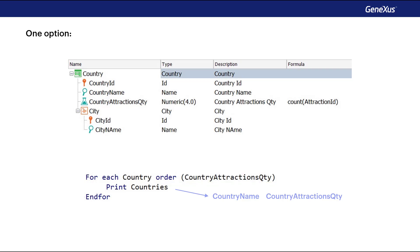This solution is completely valid, but it's also valid to solve a requirement without the need to add new attributes to a transaction just to solve a certain query. So we're going to solve this requirement in another way, adding new concepts that will be very useful for more complex cases.